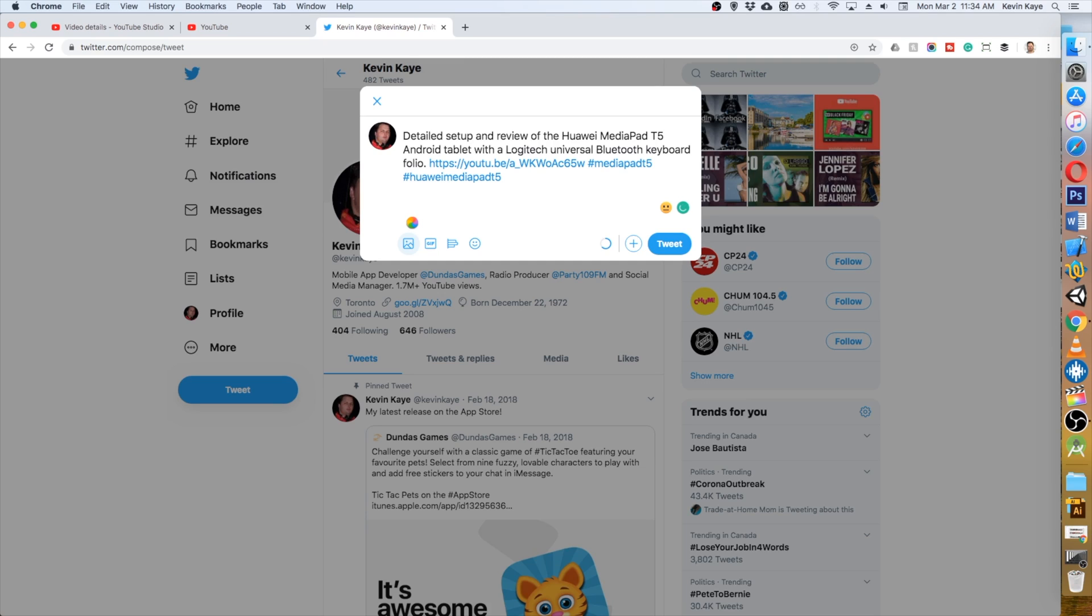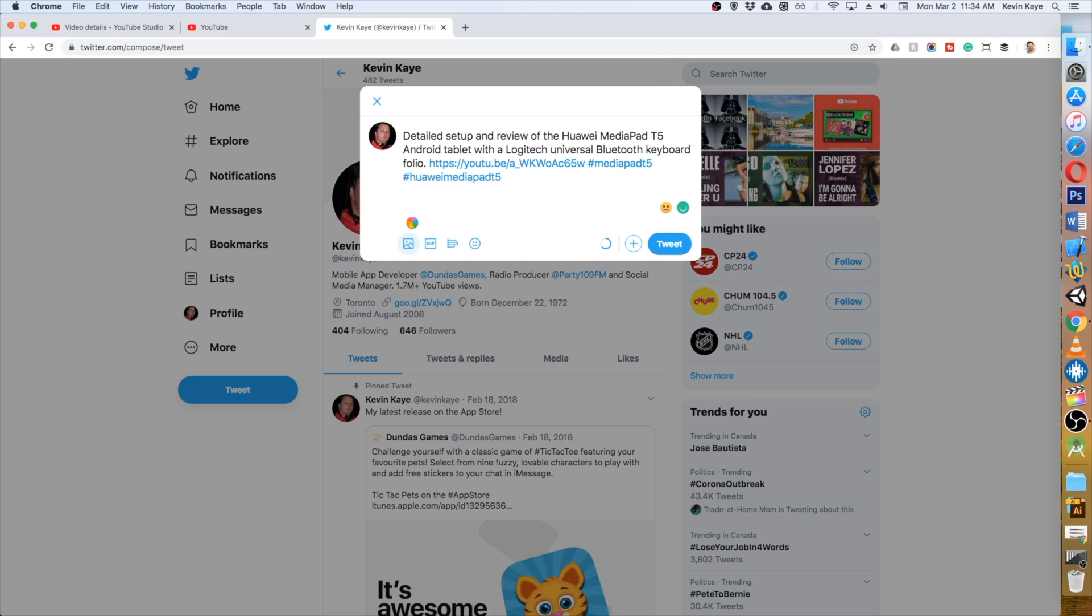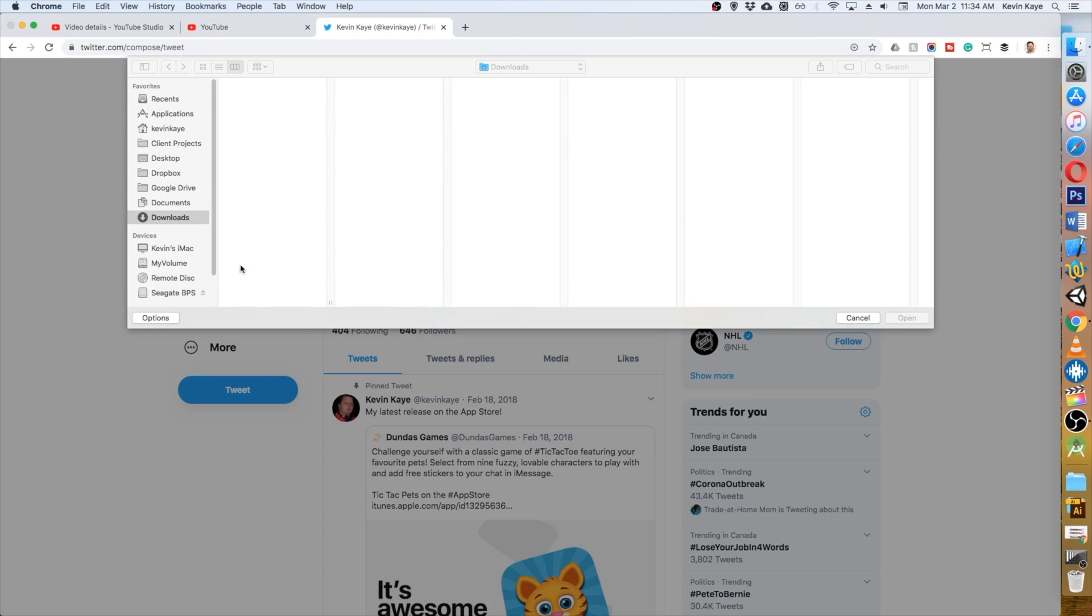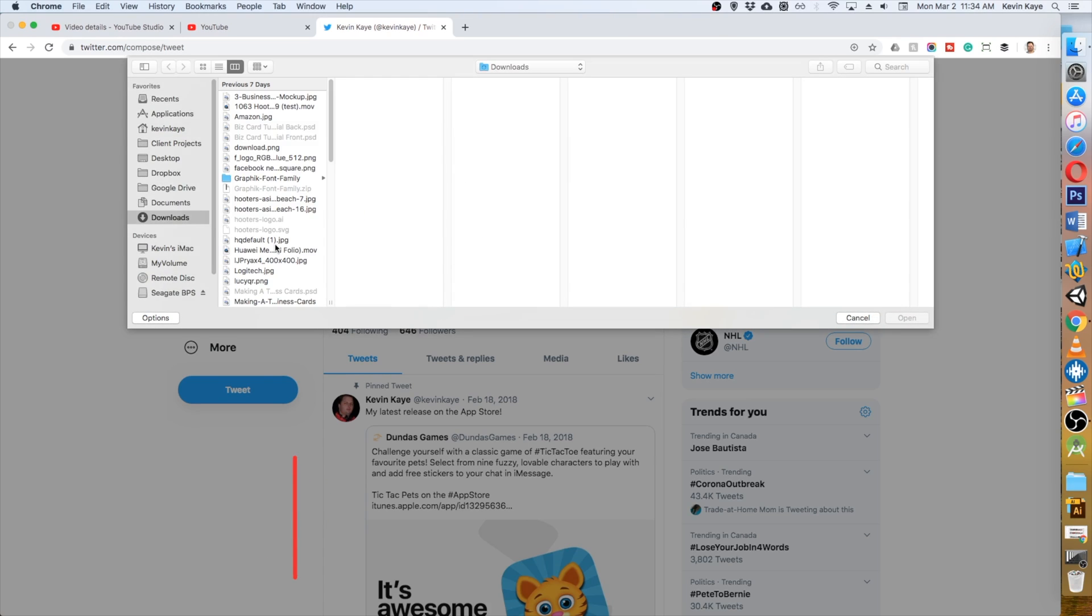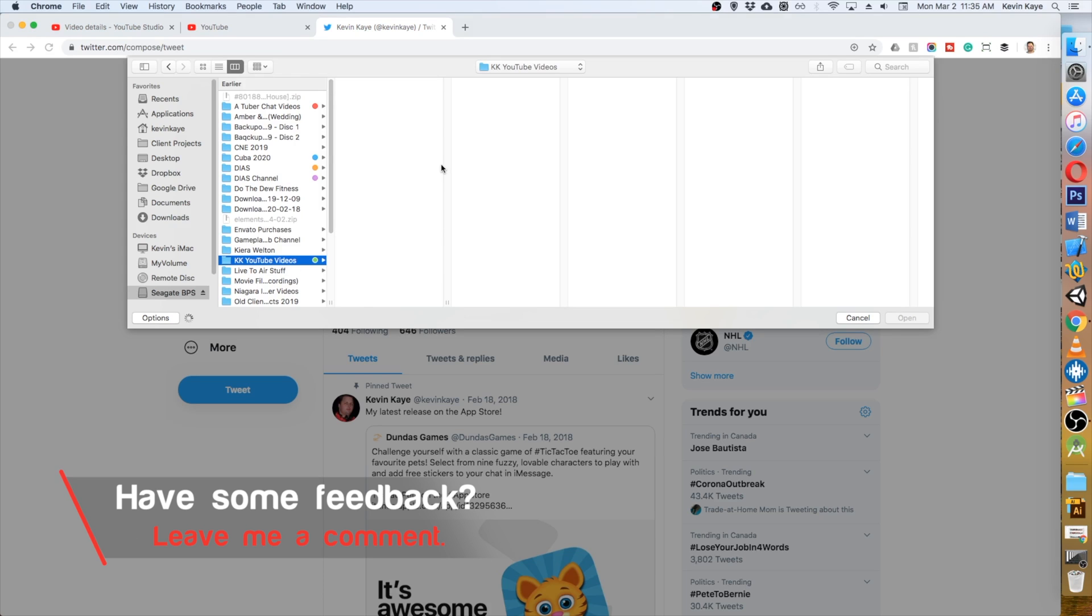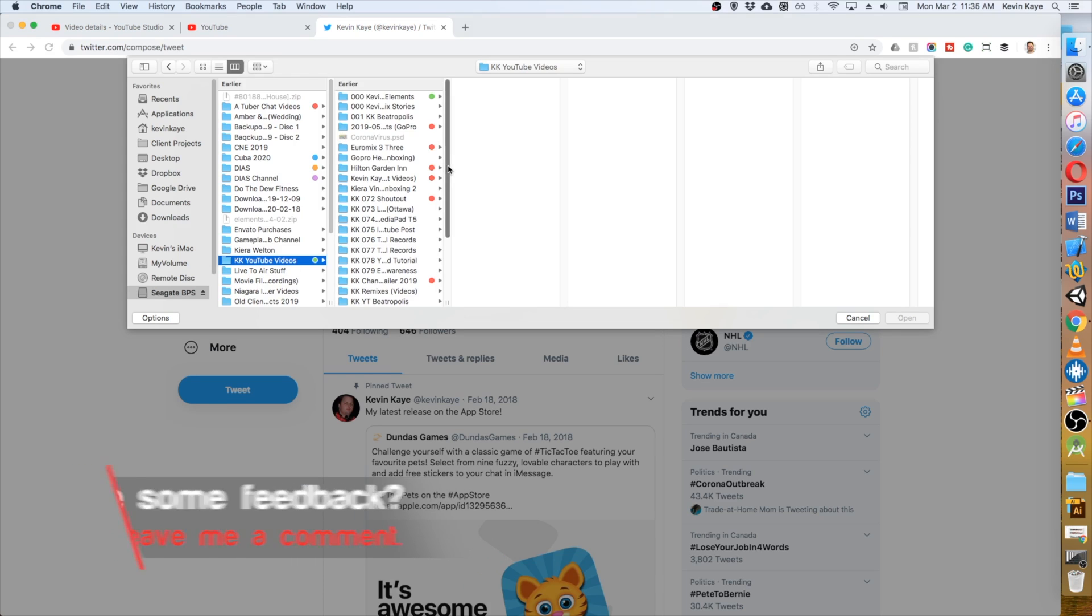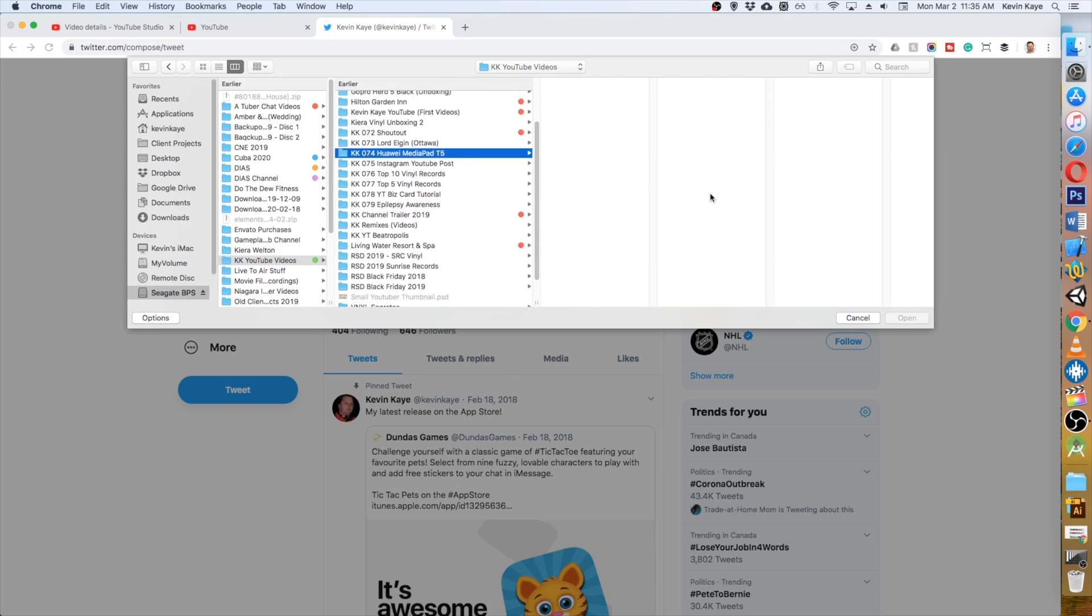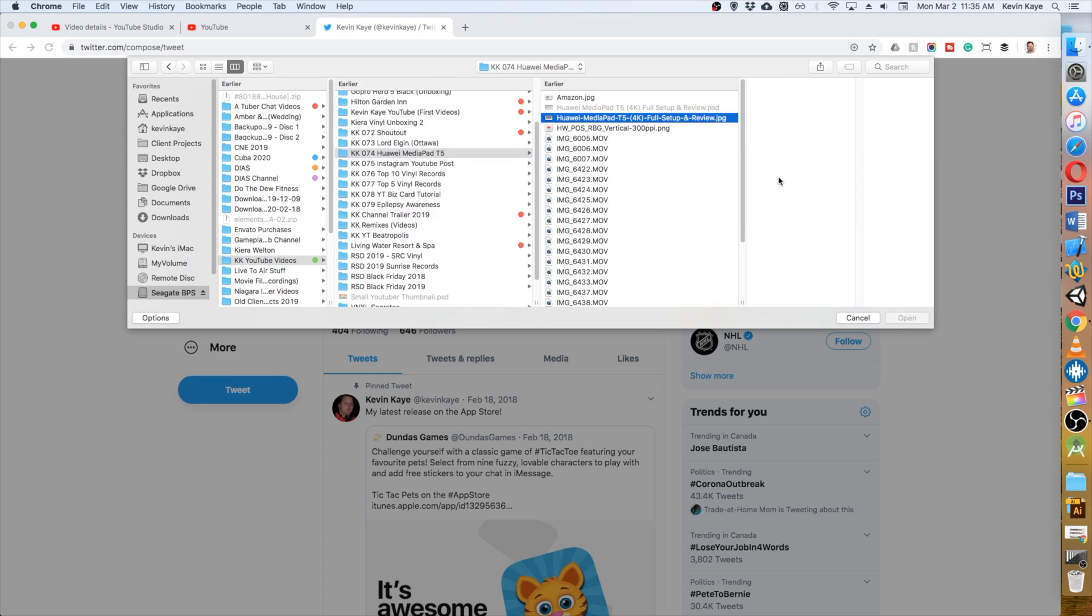The next thing I'm going to do is add an image, and all I'm going to use for this one is the thumbnail from my YouTube video. I've got to find it on my computer.